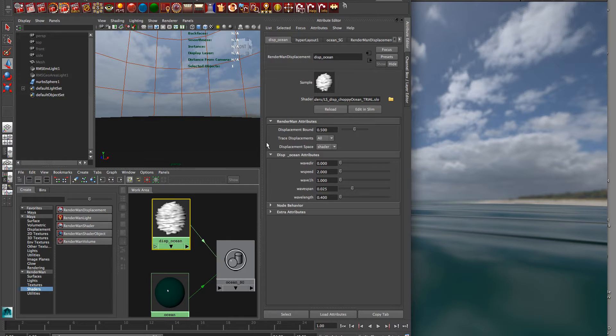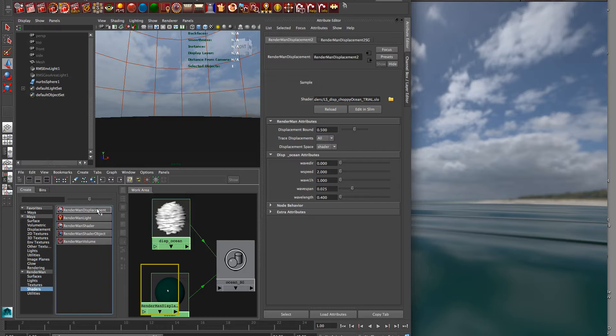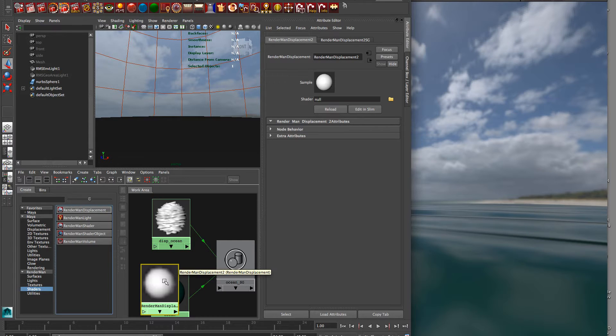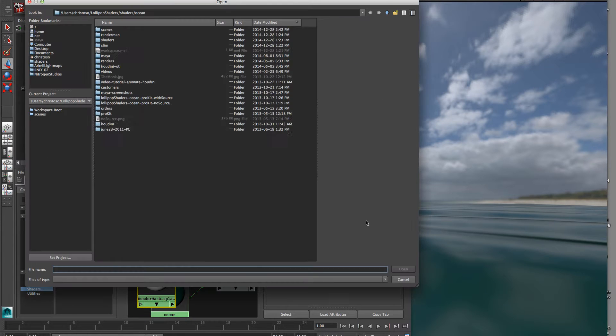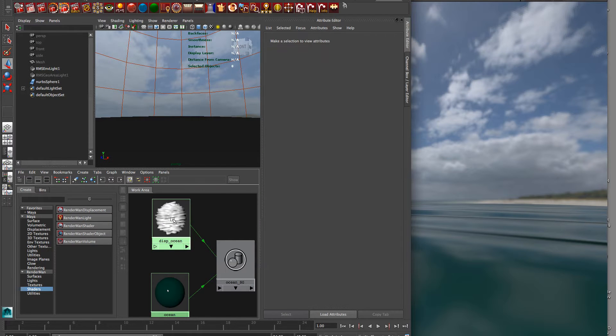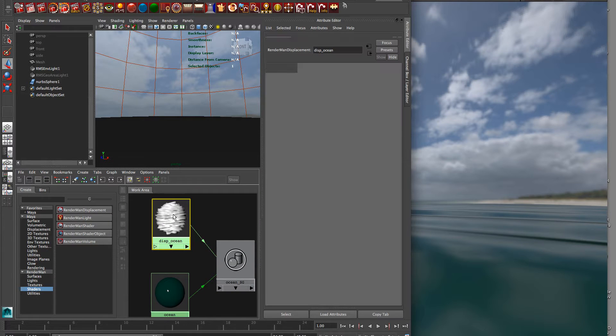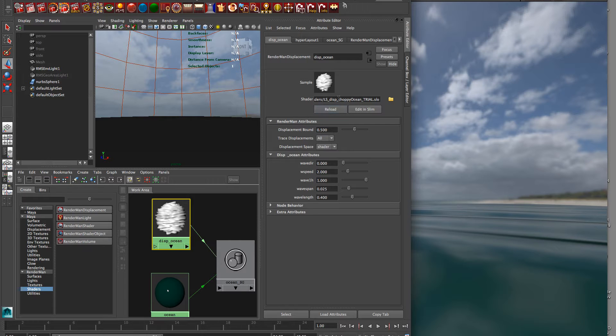And in the displacement shader, you can see up here it's a type RenderMan displacement, so if you drop this in, like here, you can load in the SLO file in here. We've already done that for you in the scene that ships with the trial package, so I've got the choppy ocean trial SLO pointed there.